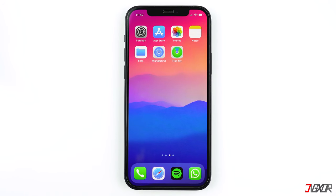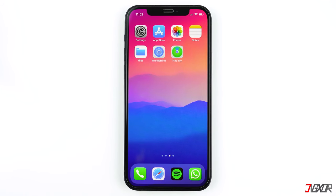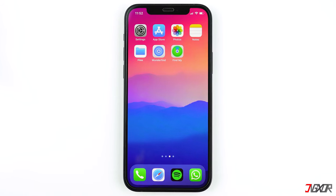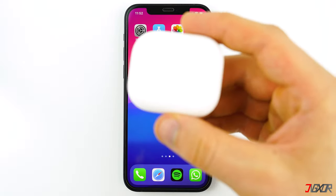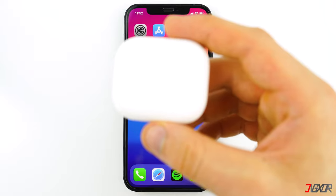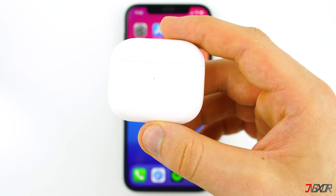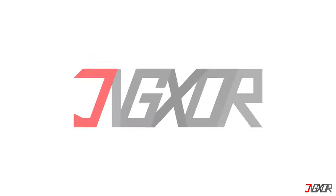Hi and welcome to a new video. Are your AirPods missing and you need to find them? In this video I'll show you every method you can use to locate your misplaced AirPods using your iPhone or Android device.